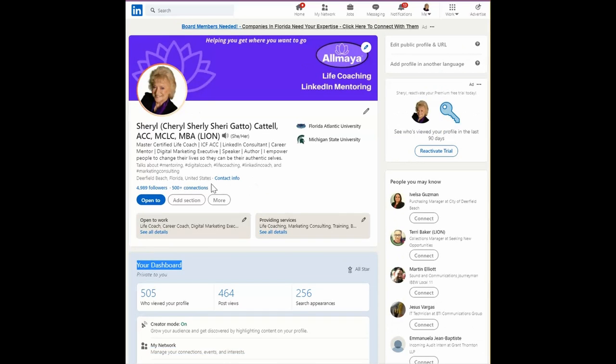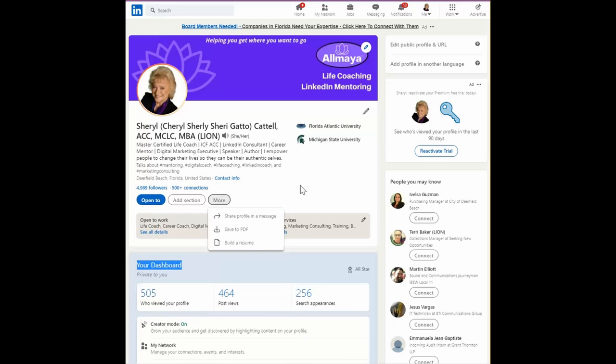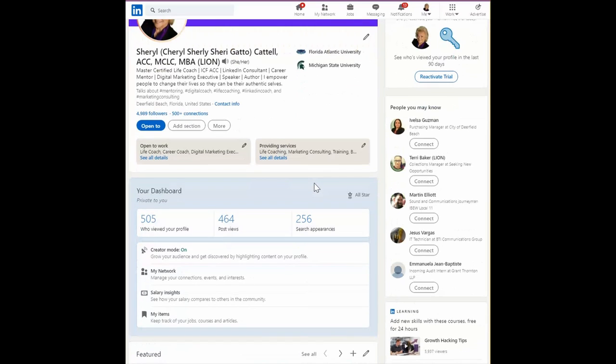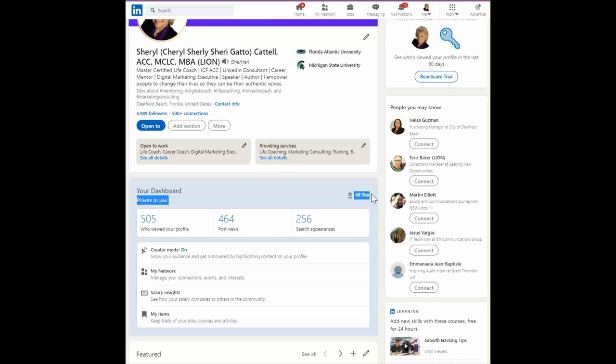First, you'll need to make sure you've already changed from connect to follow. That's the first one. The second thing is you need an all-star profile, which means you've completed all the most important steps and added the most important sections to your profile.